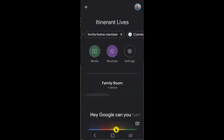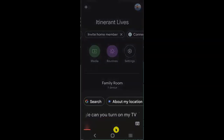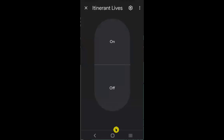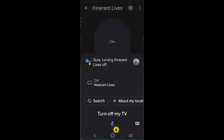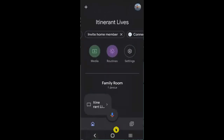Hey Google, can you turn on my TV? The assistant then displays a remote control from my smartphone, as opposed to me needing to find a physical remote. So if I want to turn the TV on or off, I can use this option. Hey Google, turn off my TV. The assistant responds: sure, I can turn off your TV. That is a small portion of what this assistant can do, but I just want you to have an idea.